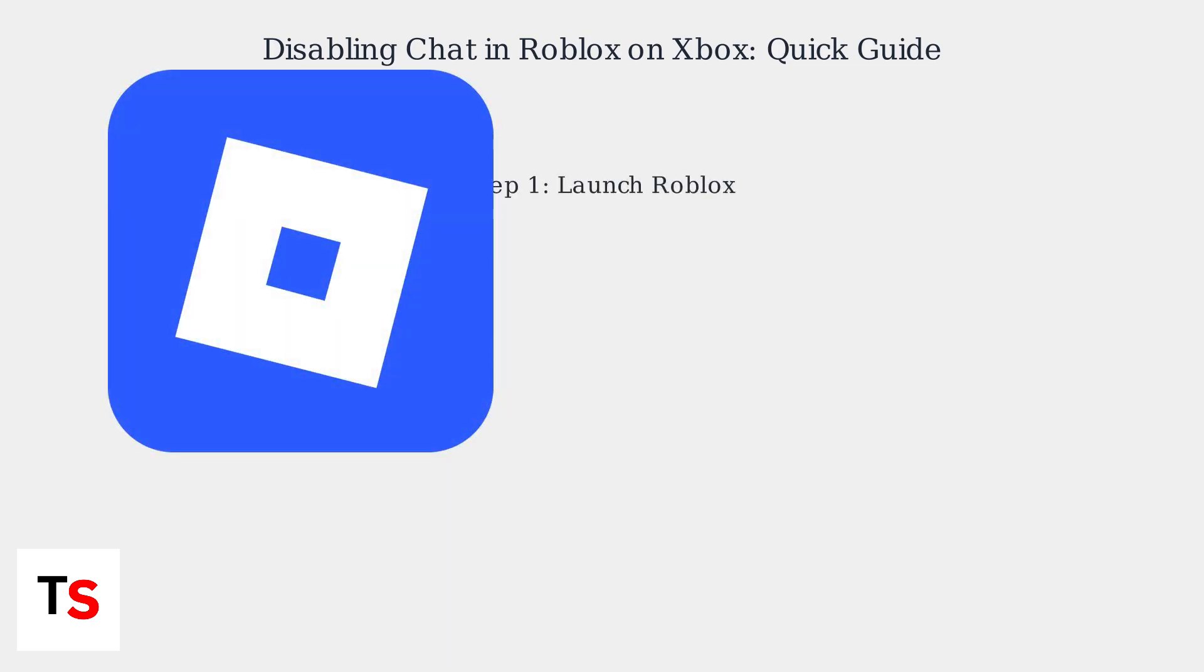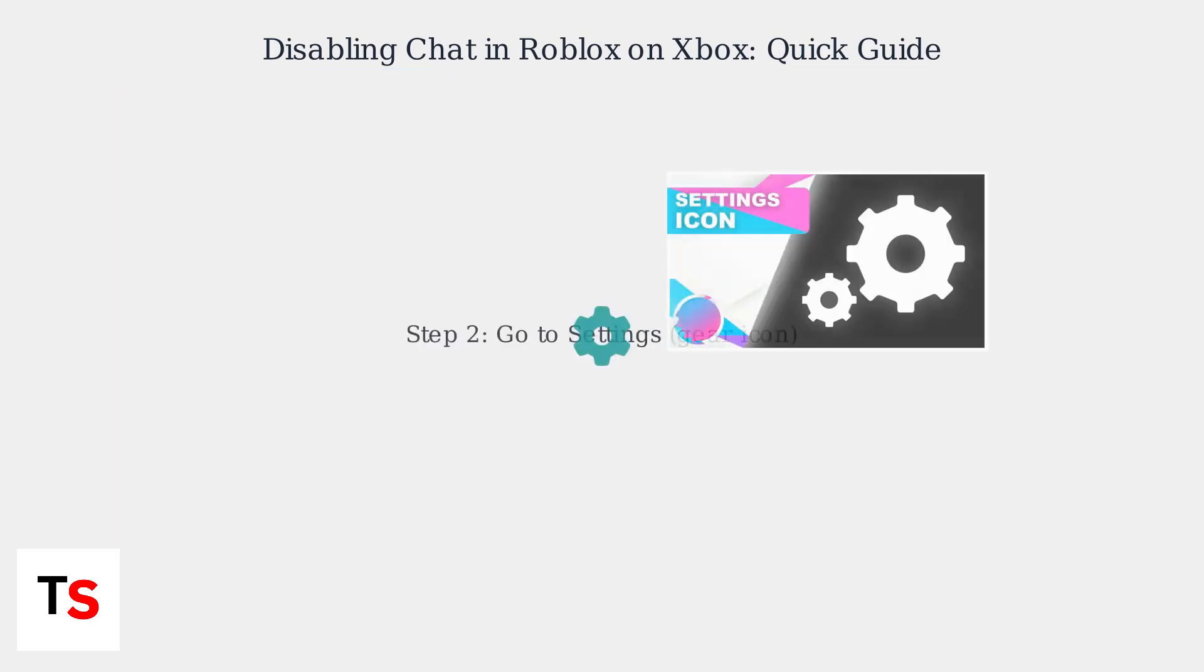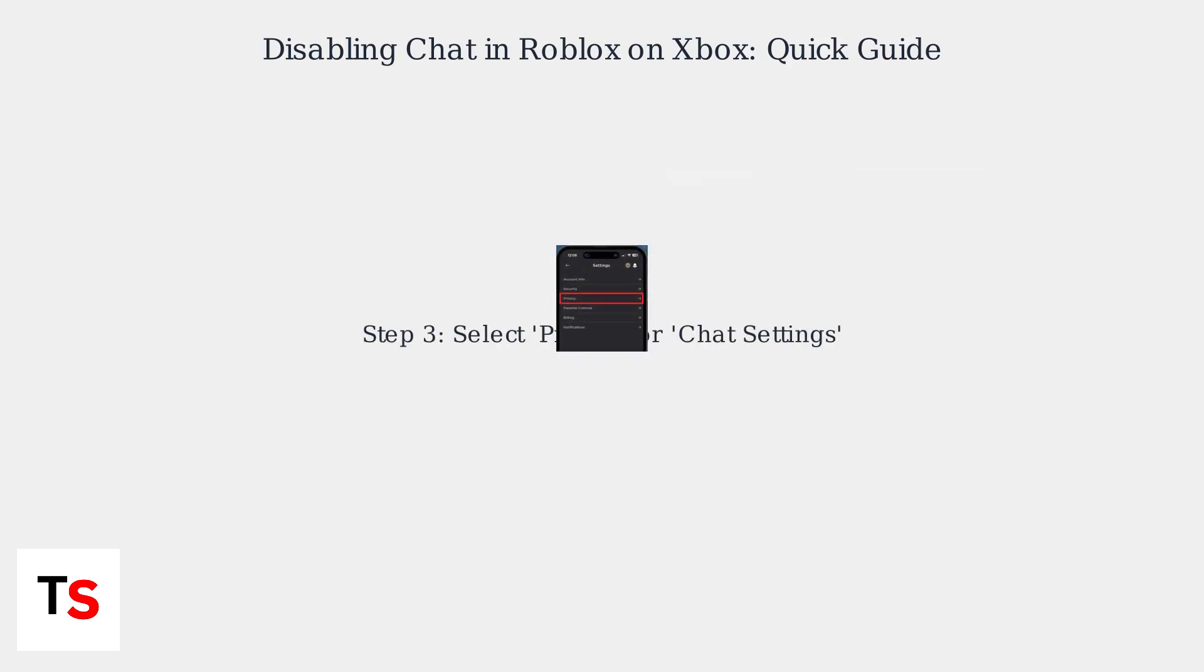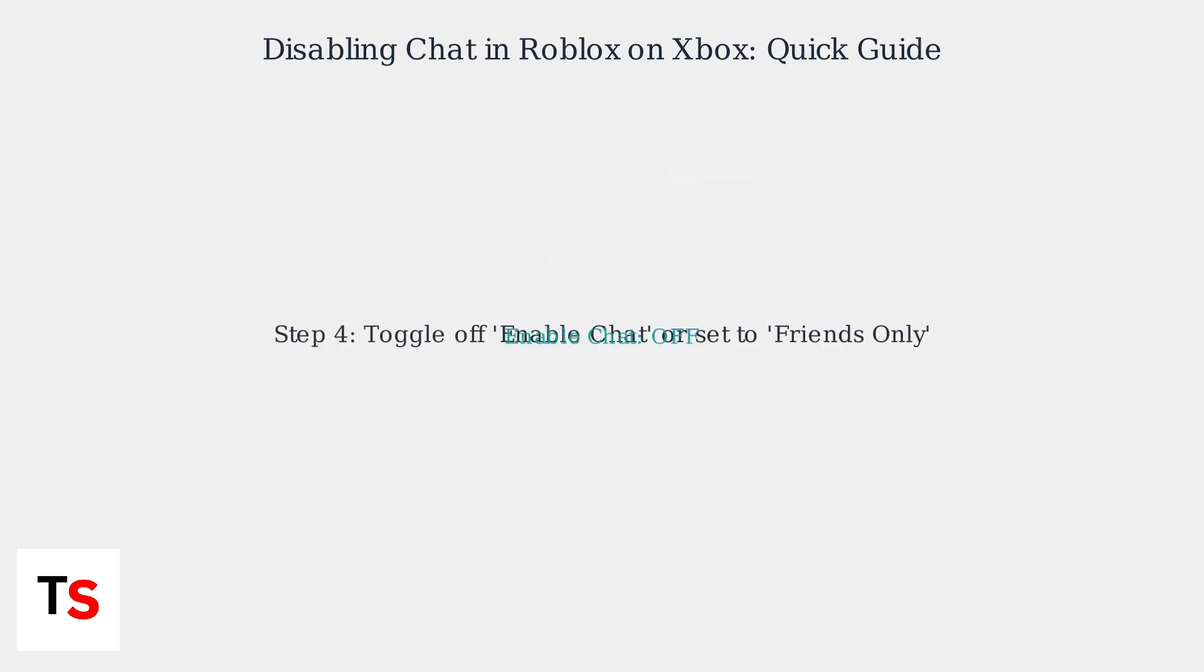First, launch Roblox. Go to the Settings gear icon within the Roblox app. Select Privacy or Chat Settings. Toggle off Enable Chat or set it to Friends Only.